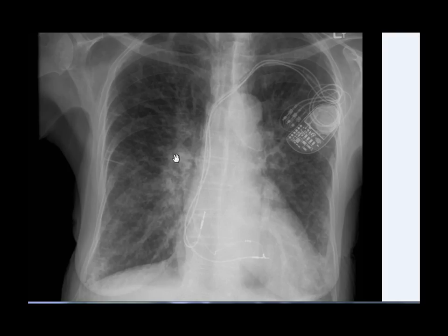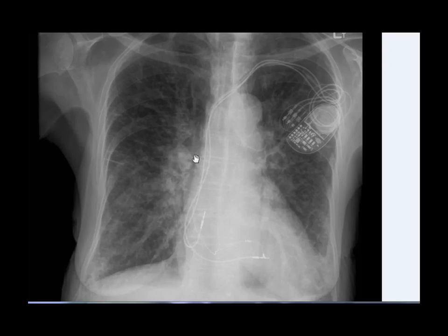The blood vessels in the hilar region are not clearly defined. On a normal chest X-ray you should be able to draw an outline of all the major vessels entering into the lung, which is clearly not possible in this case.